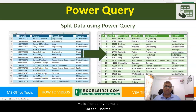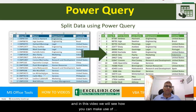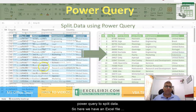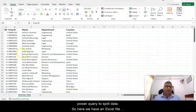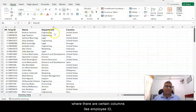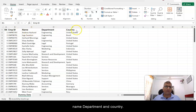Hello friends, my name is Kailash Sharma and in this video we will see how you can make use of Power Query to split data. Here we have an Excel file where there are certain columns like employee ID, name, department, and country.